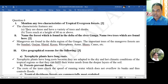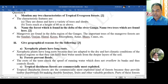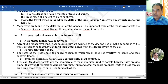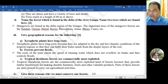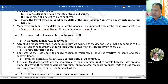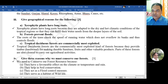Question 6: mention two characteristics of tropical evergreen forests. They are dense and heavy; trees reach a height of 60 meters or above. Name the forest found in the delta of the river Ganga - mangroves are found in the delta region of the Ganga. Name two trees found there: Sundari and Gurdjan. Give geographical reason for xerophytic plants having long roots.